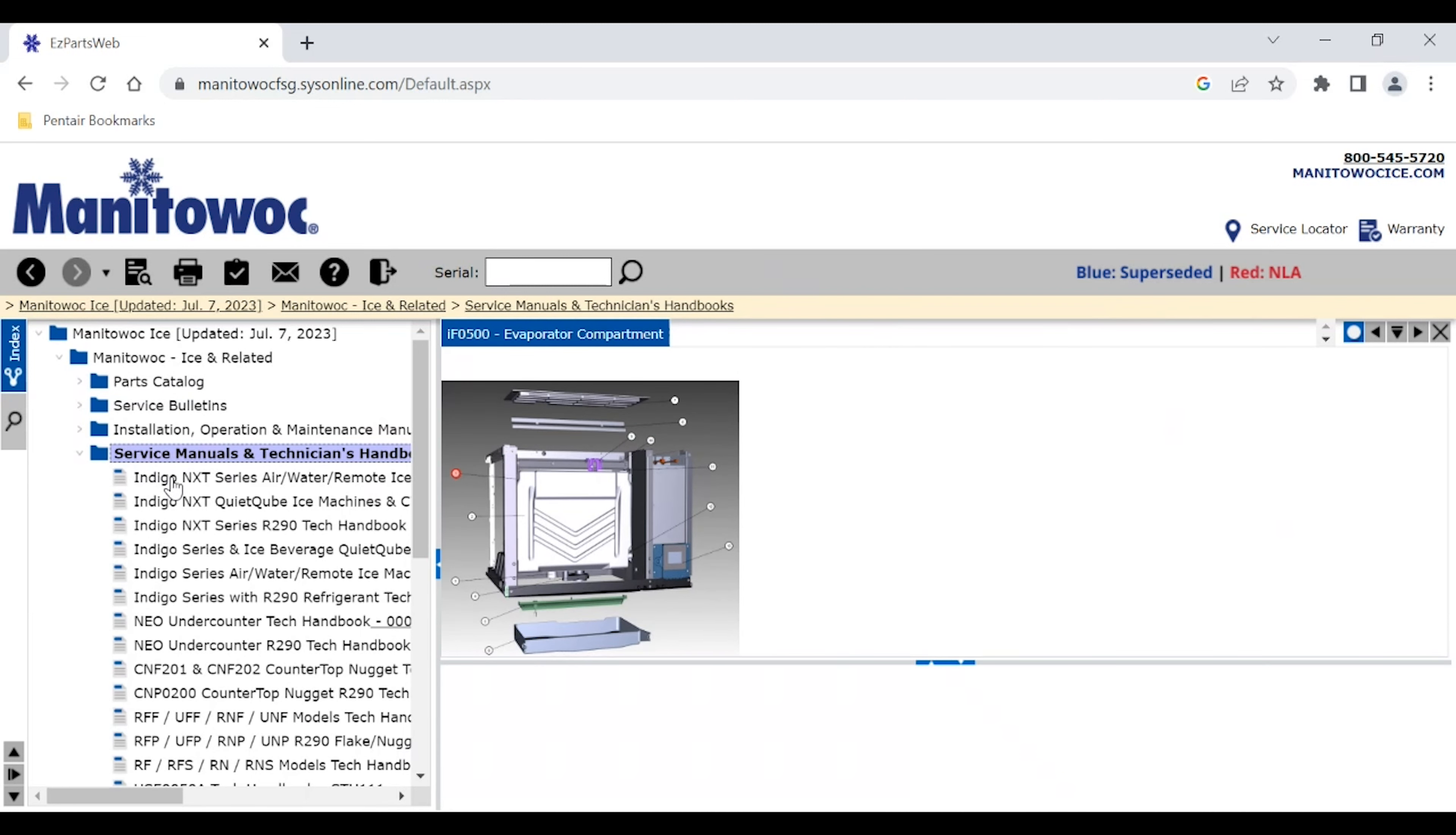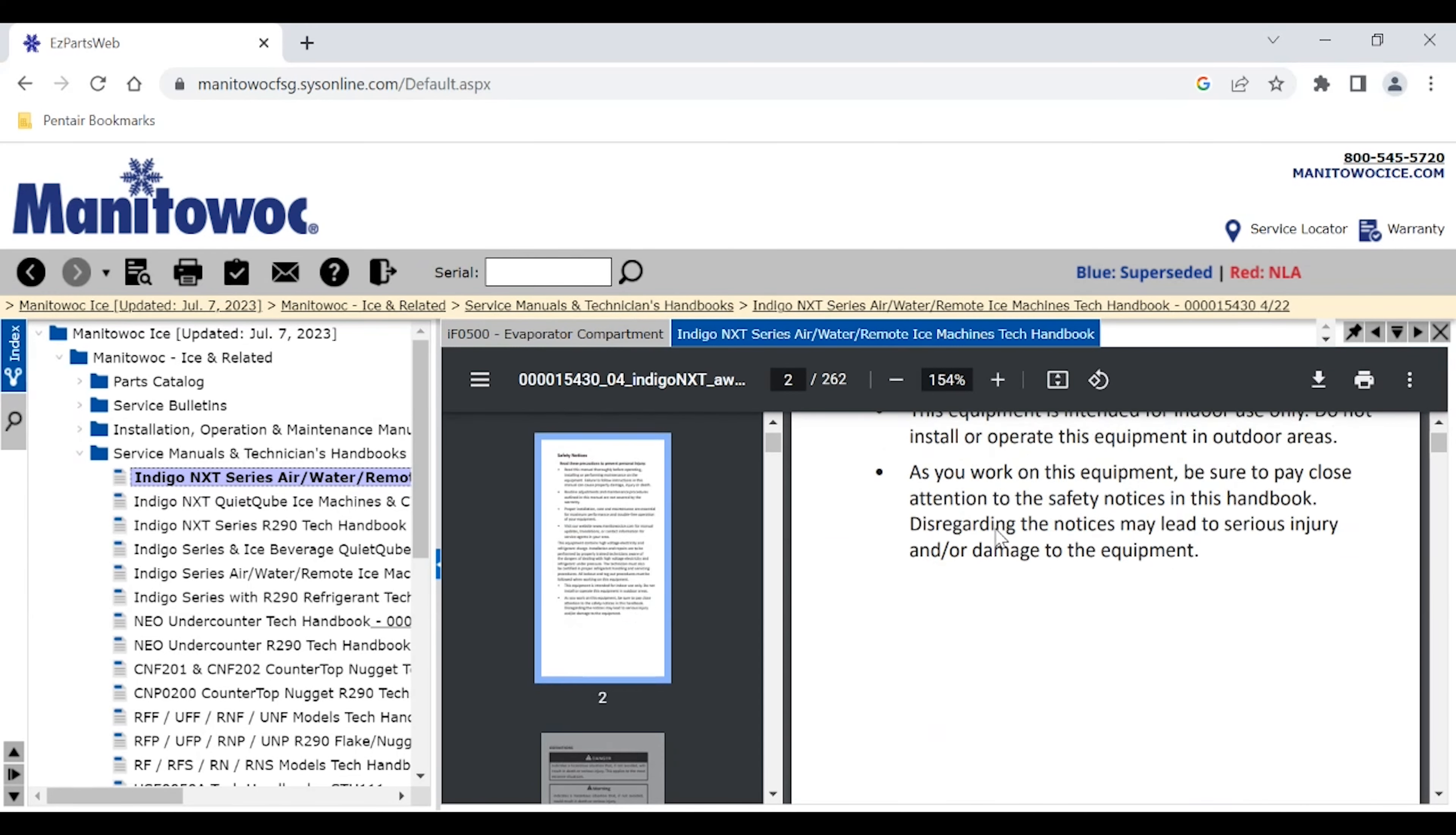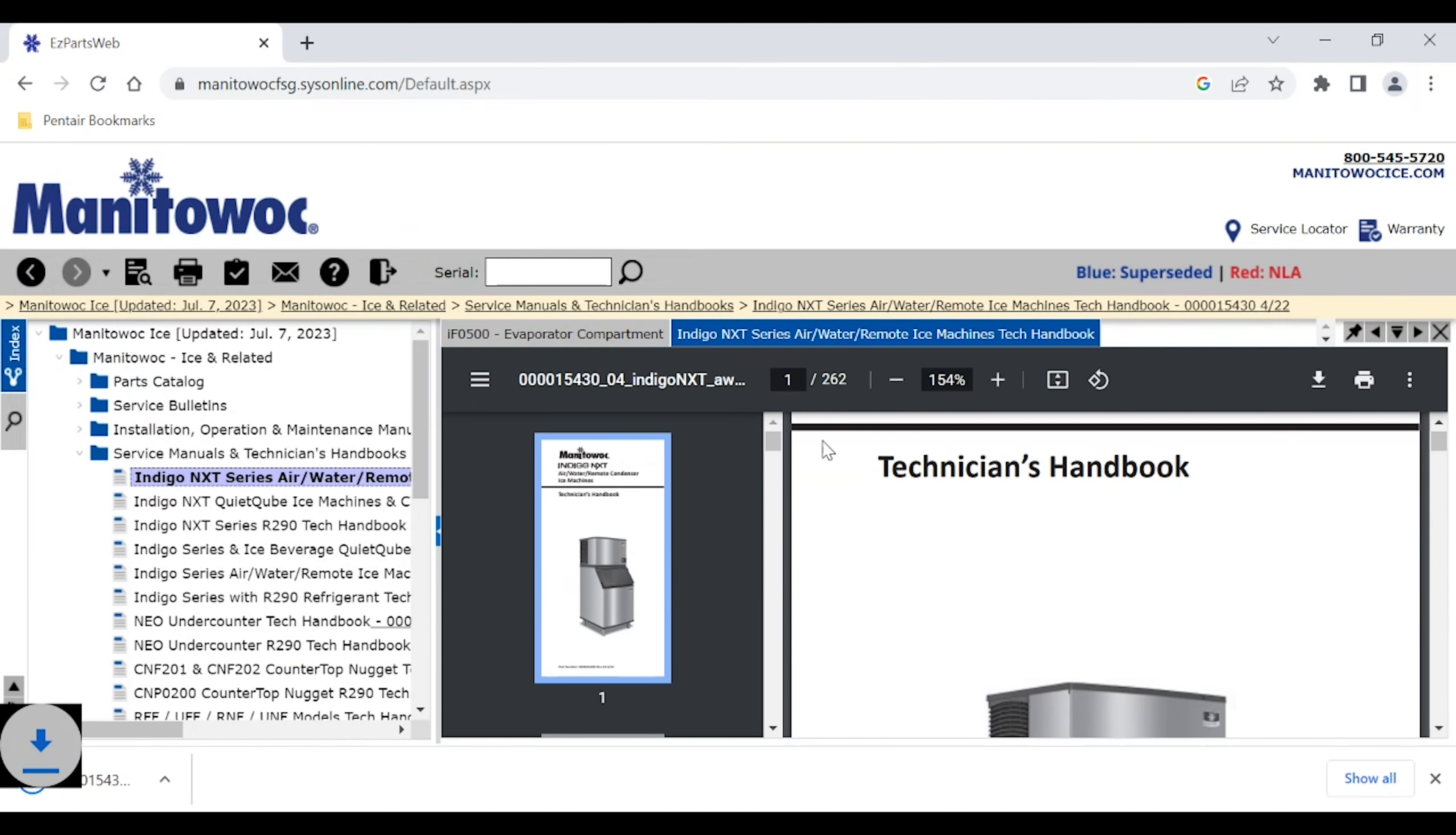So let's just bring up a technician's handbook. Of course we can scroll through and view it right on this portal here, but we can also download that for future use. So that'll just bring up a little thing. We can download that and save that to our computer. I save these to my desktop personally so I can have quick access to them, but you could also save it to a personal device, a phone, a tablet. And if you're going into an area that doesn't have service, you would have that downloaded to your phone and you could bring that up. So real handy feature.